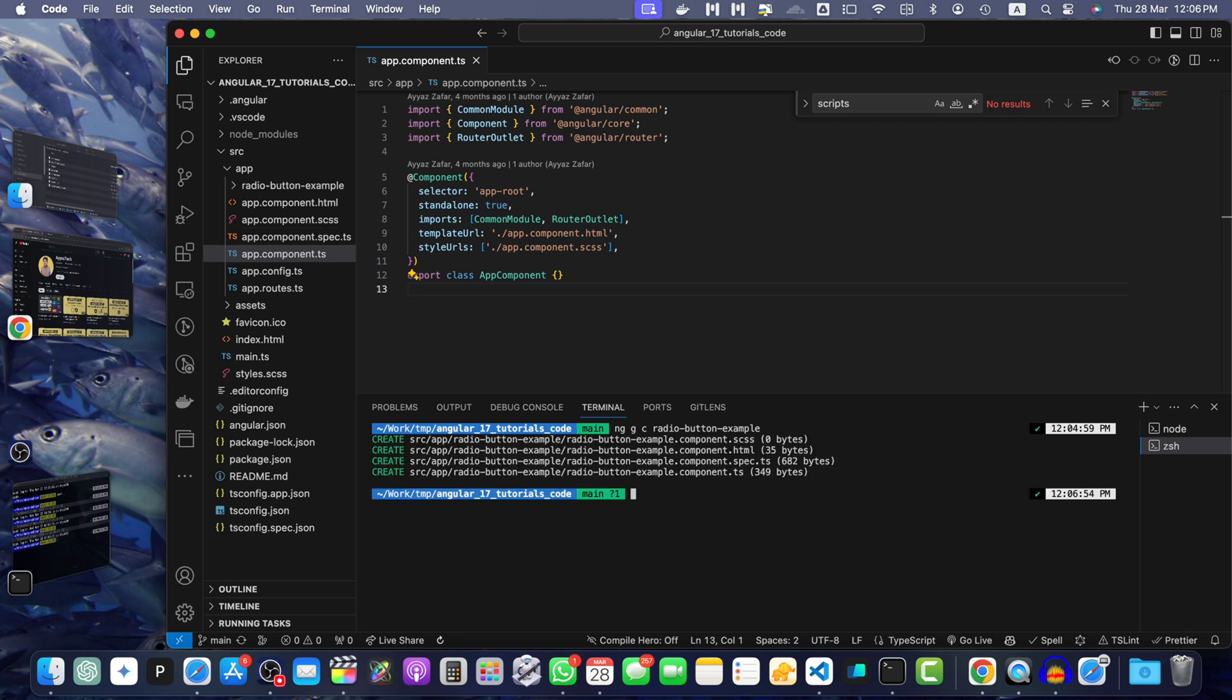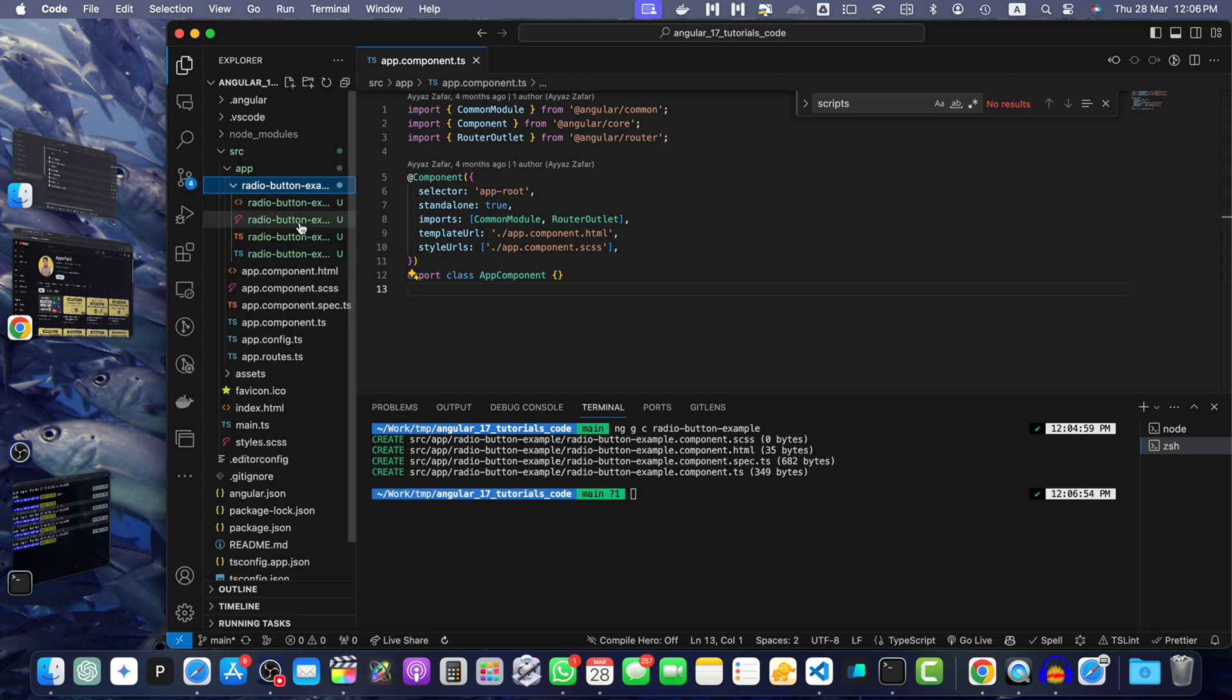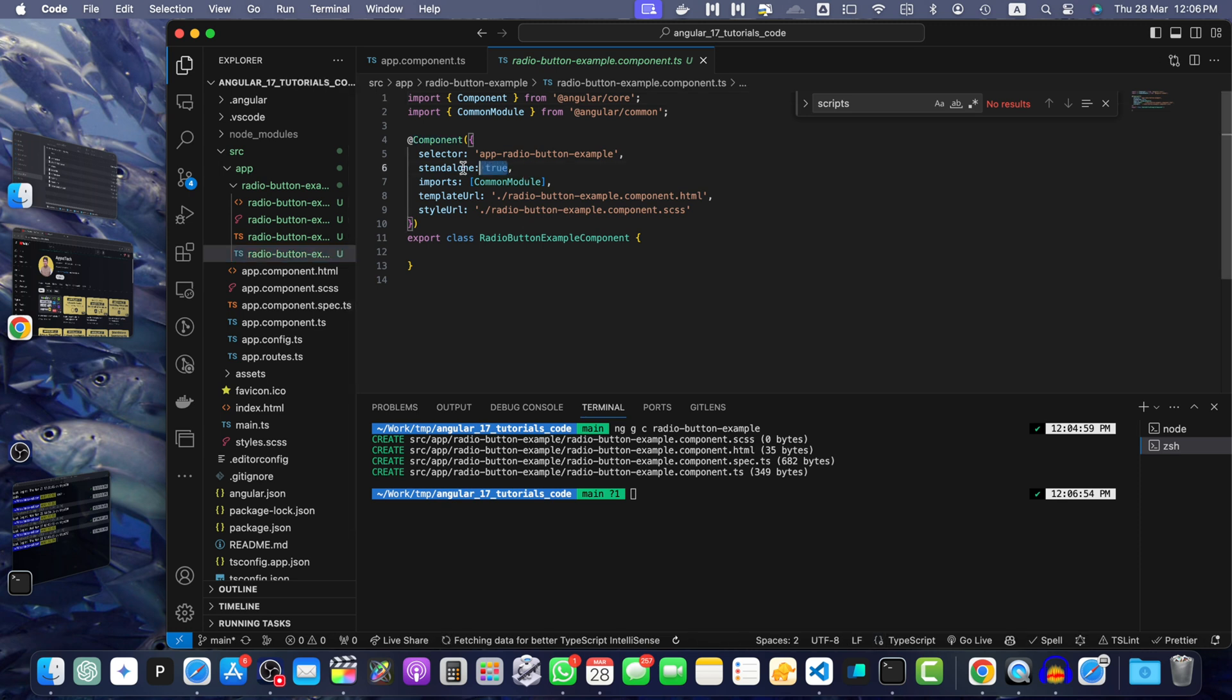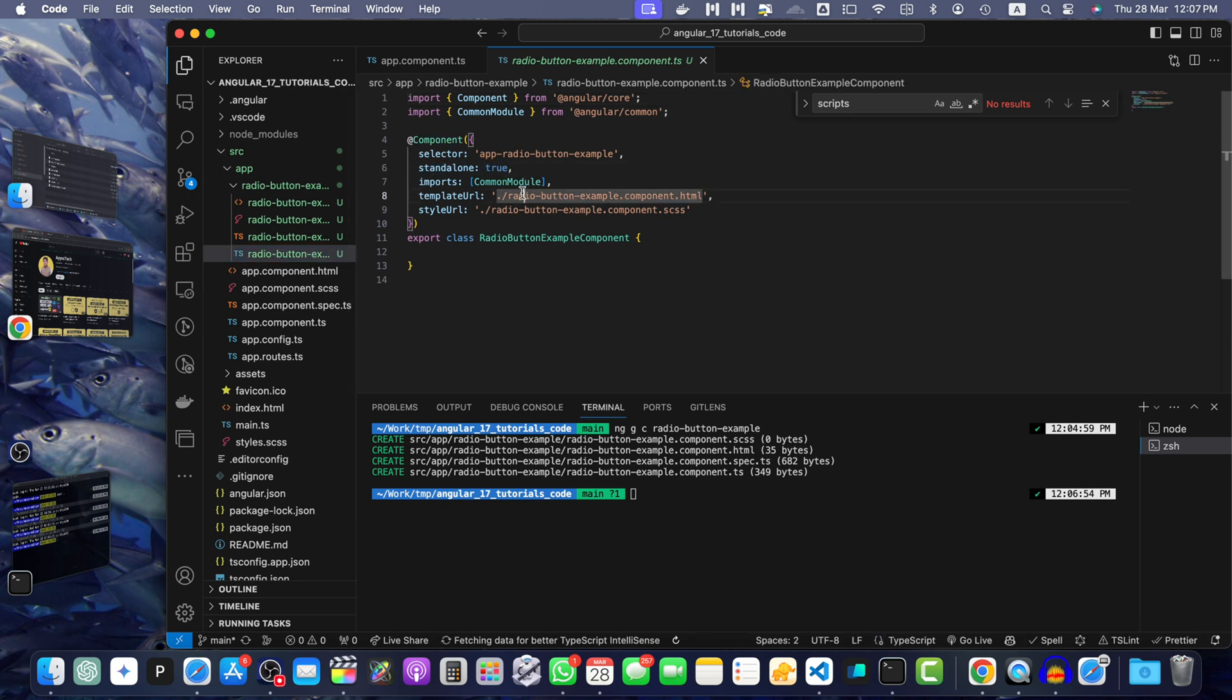In Angular 17, by default, it generates the standalone components. You don't have to declare it anywhere. It will add the property here. Next, let's define the radio button option.